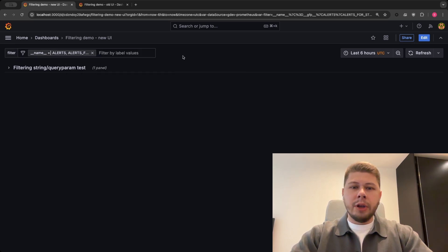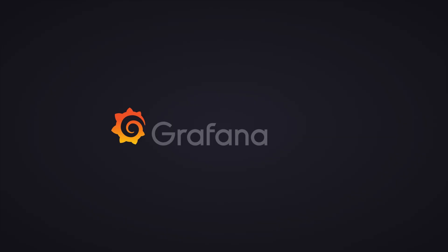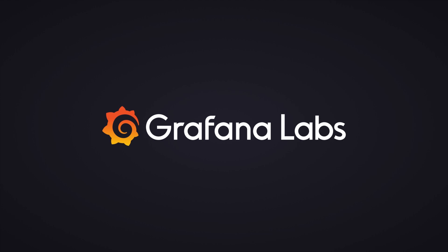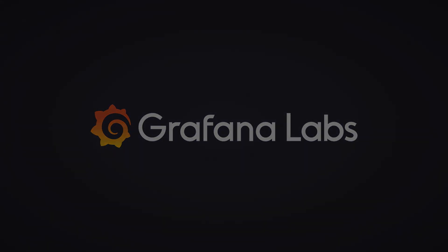And that's pretty much it for the demo. I hope it was useful and you will enjoy using the new Filters UI. I'll see you there. All right, thank you.